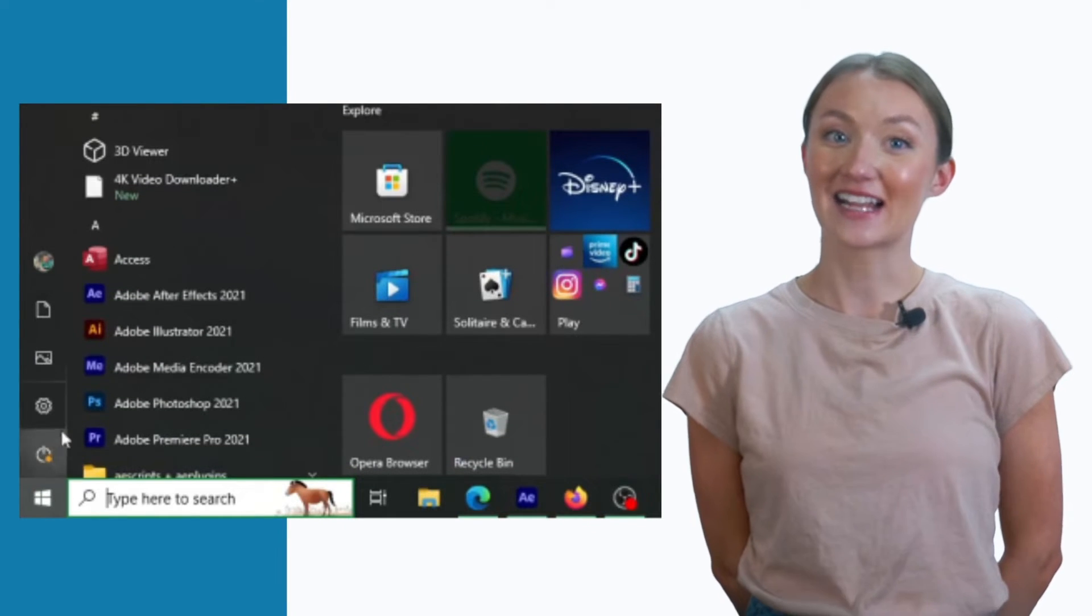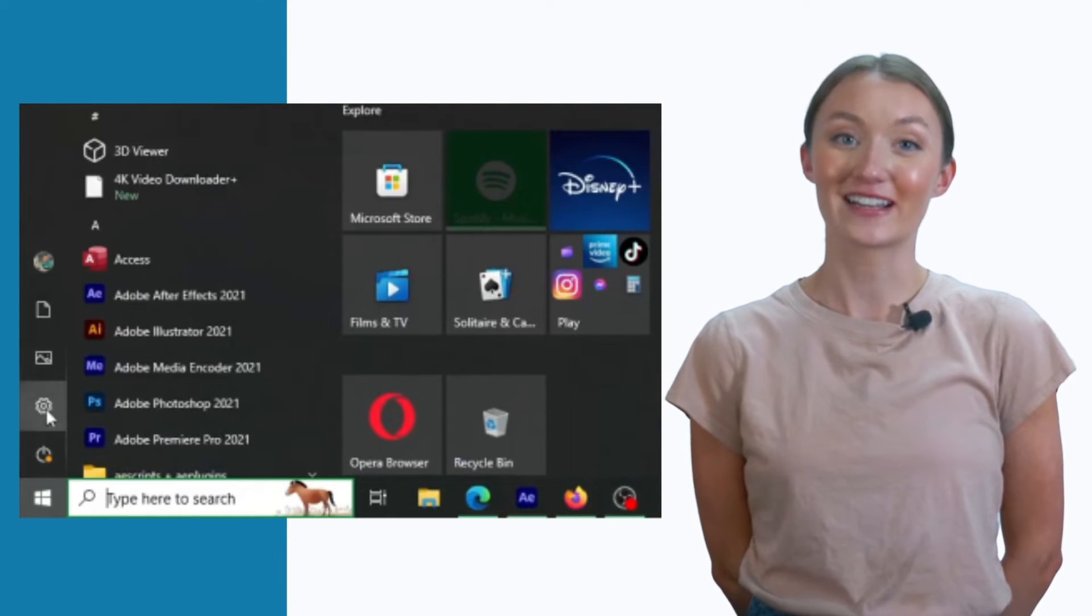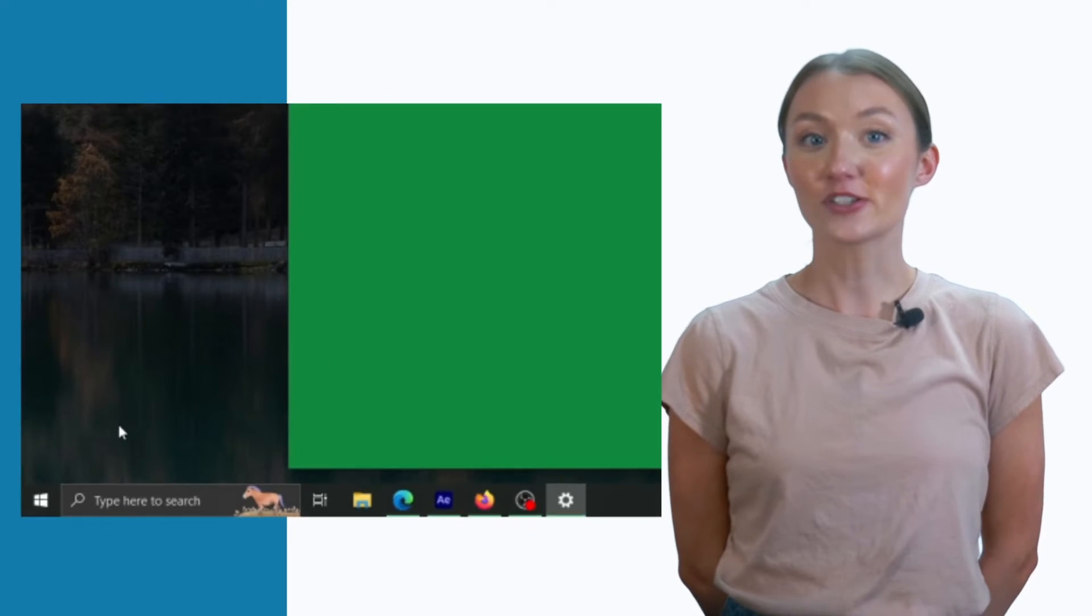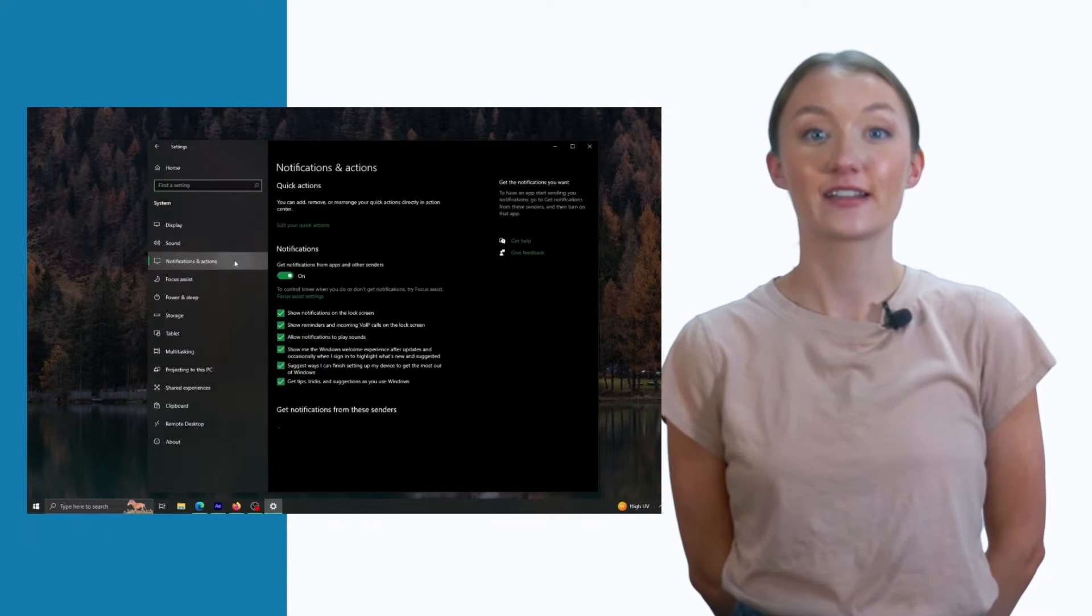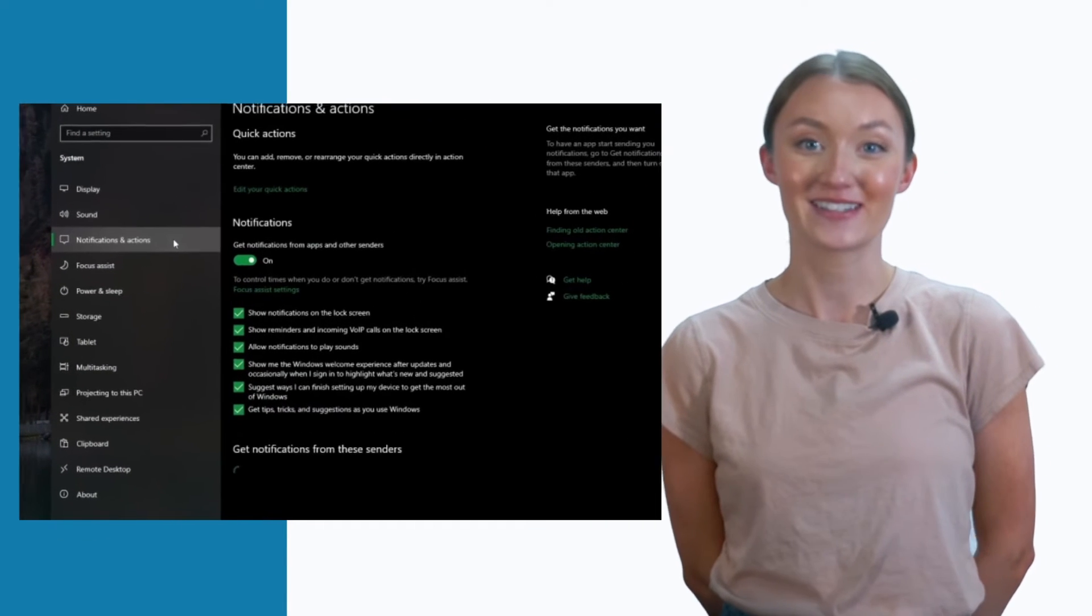Navigate to the Settings icon and click it. Next, make sure you're in the System tab and select Notifications.